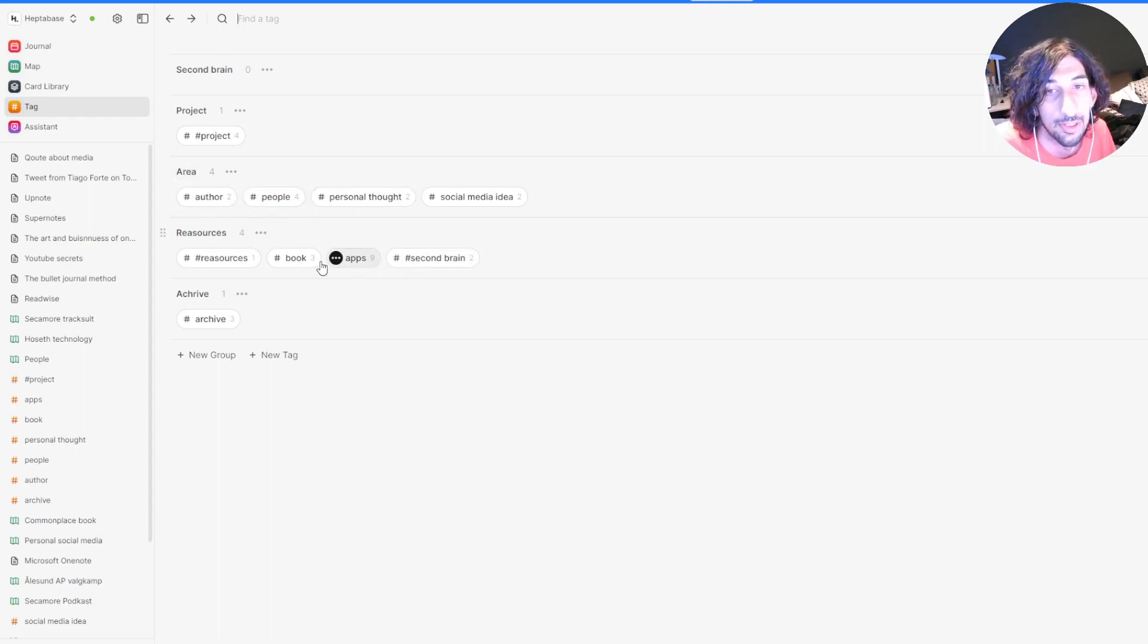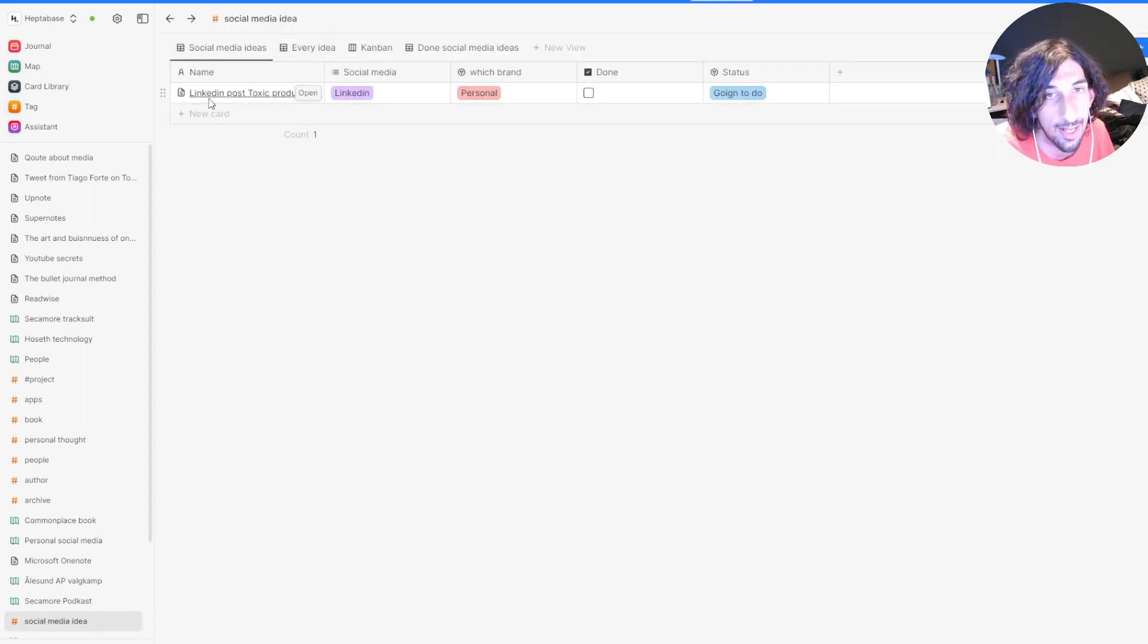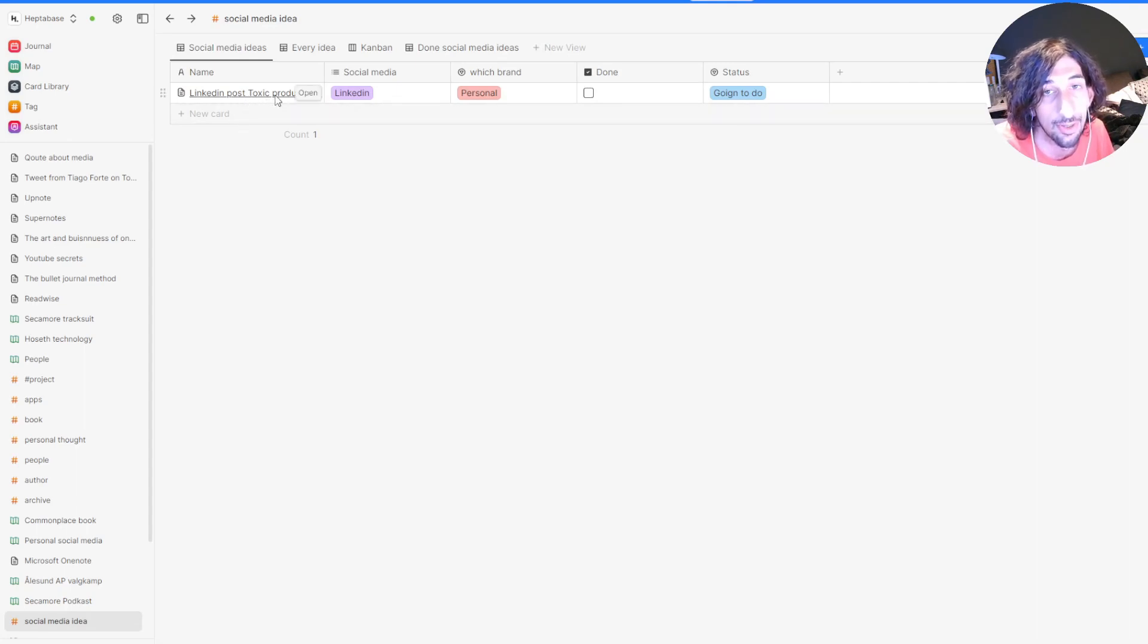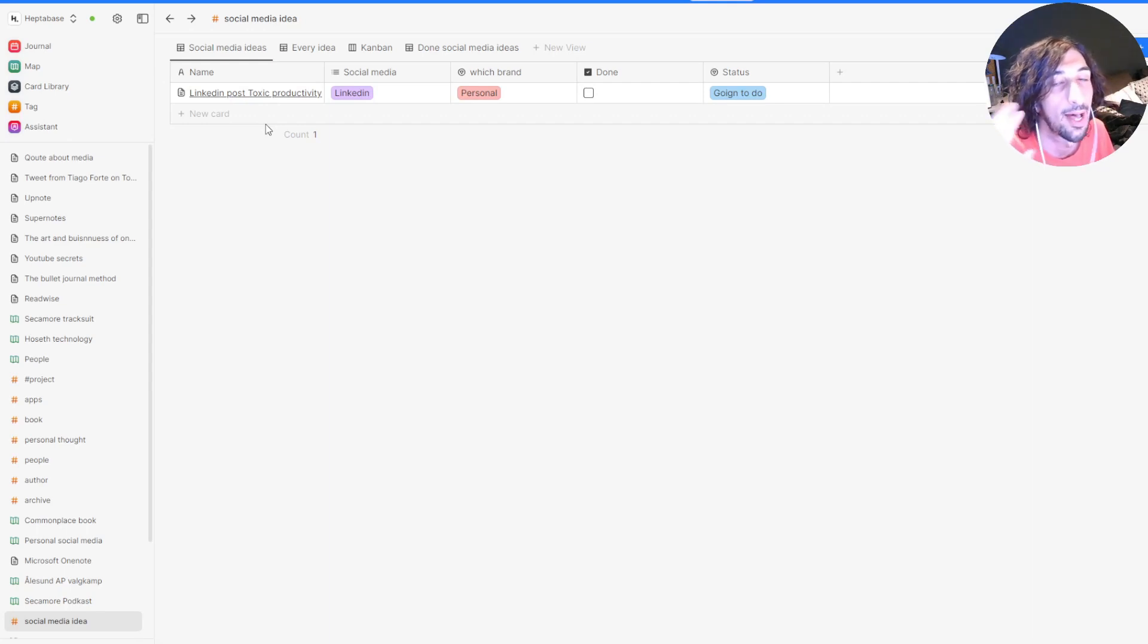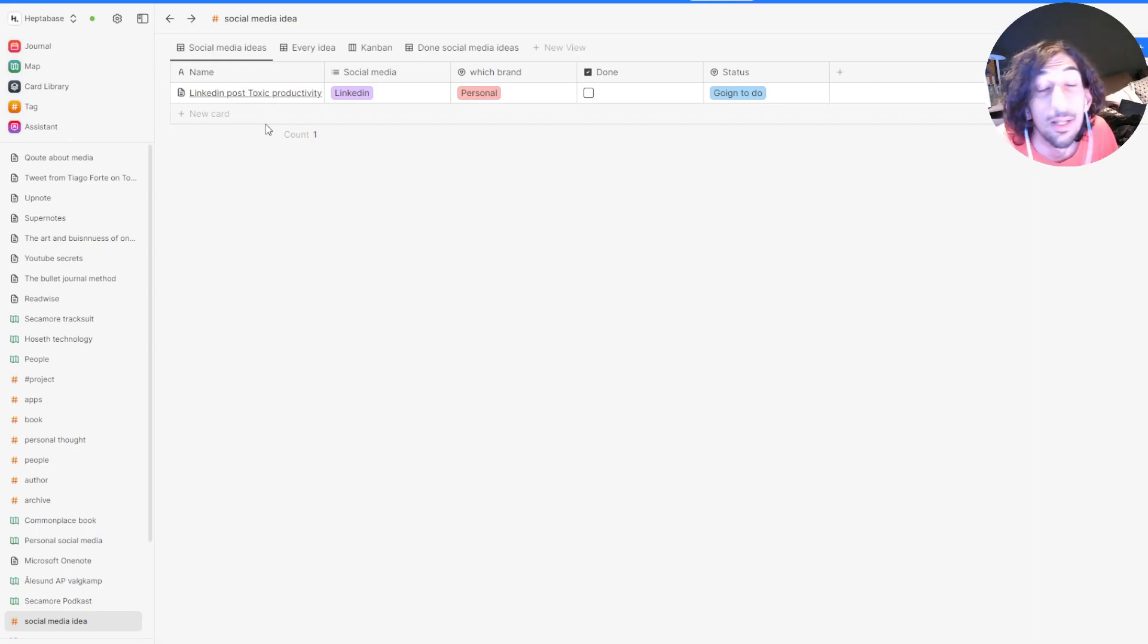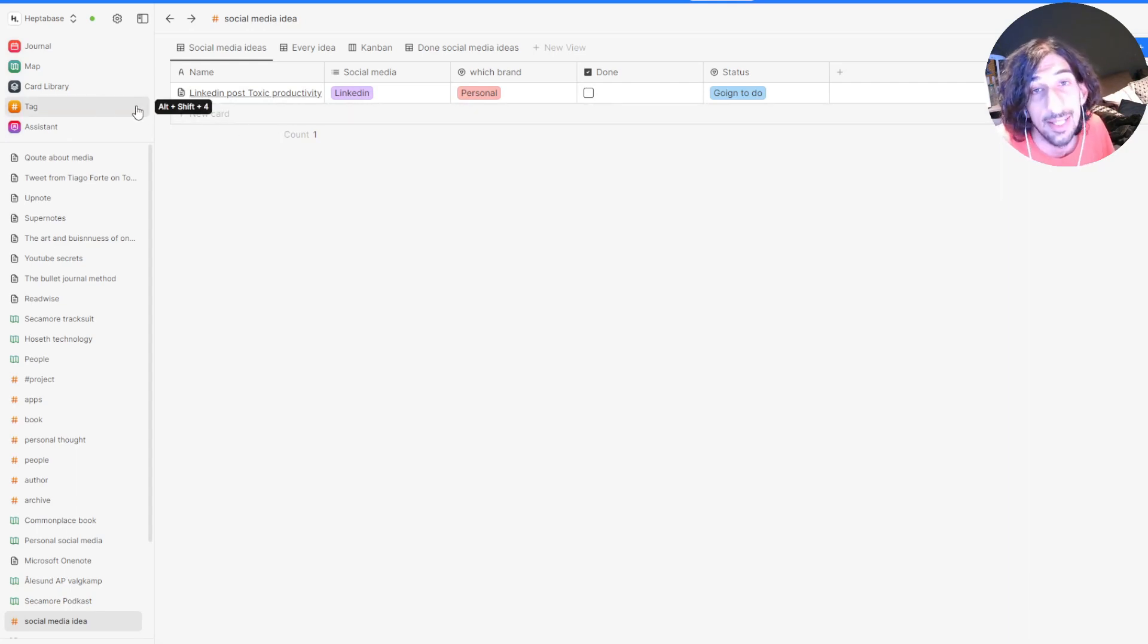So let me show you my social media ideas, which I have shown you before. So as I said, LinkedIn post, toxic productivity is a social media post. And I tend to work out of my databases and tags.